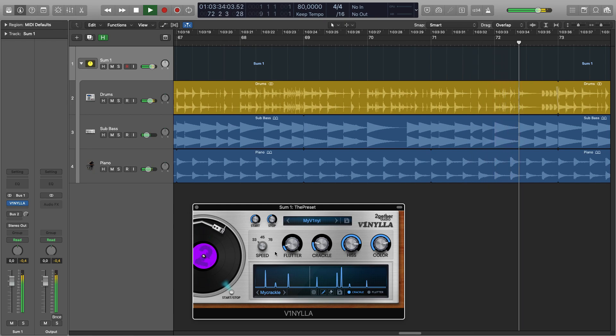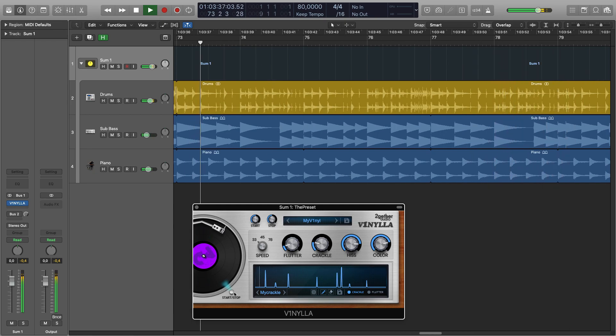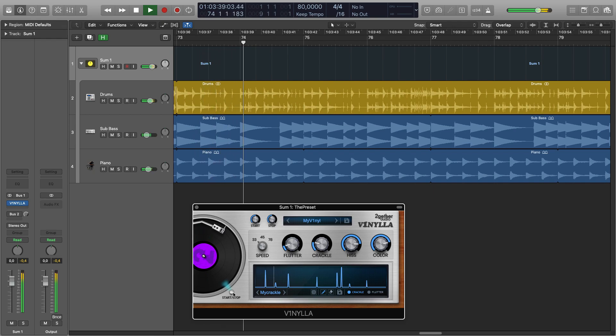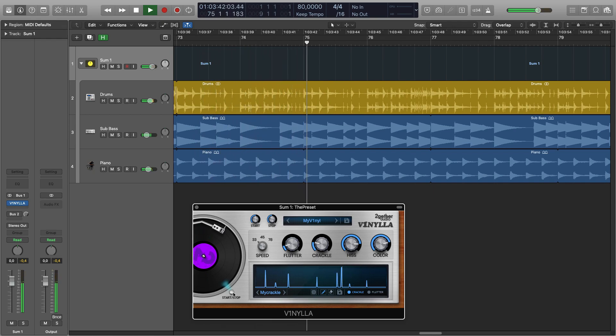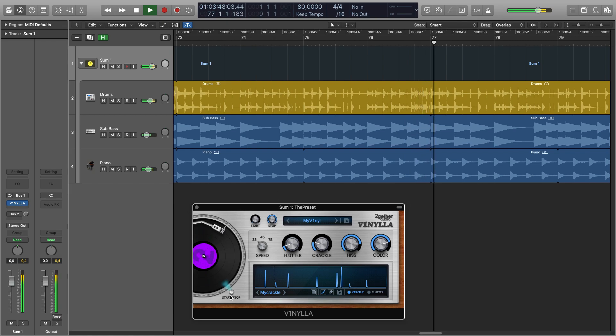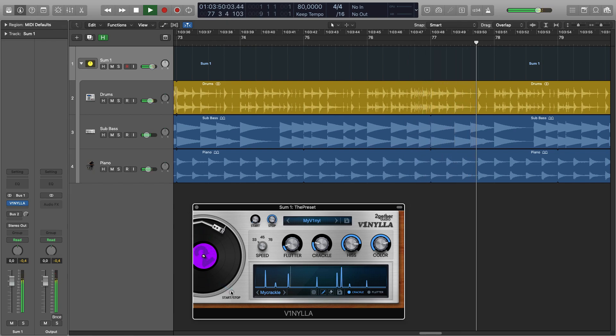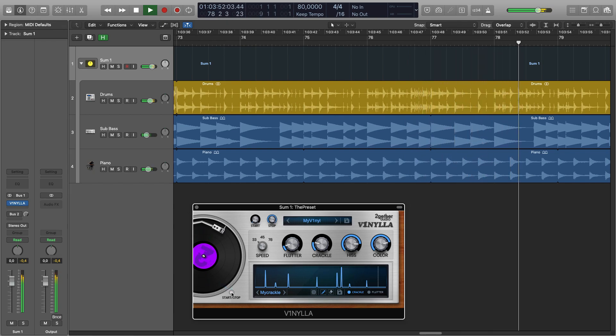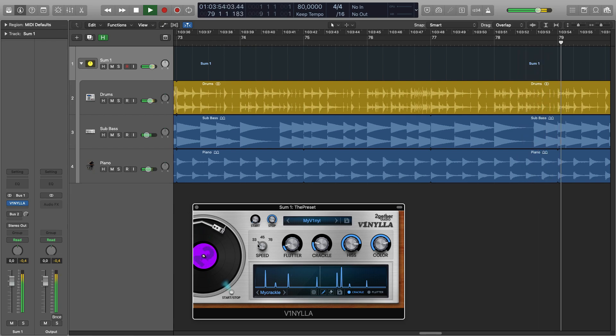And last but not least, we have start and stop speeds for the power up and power down. So this can lead to some very fun effects.